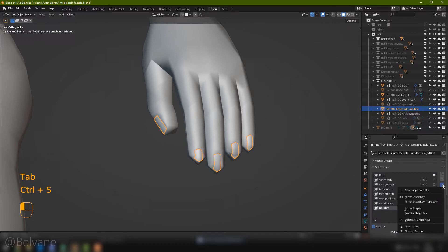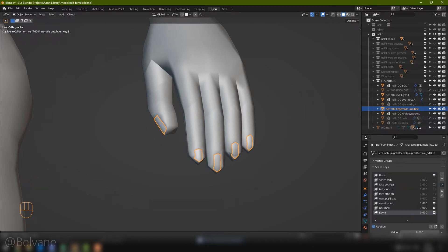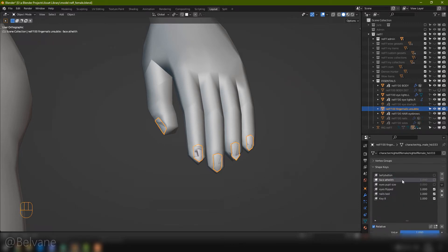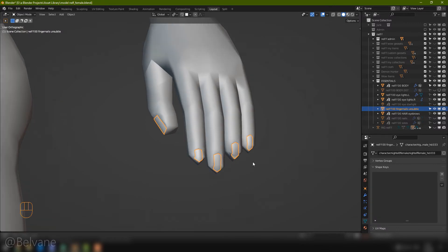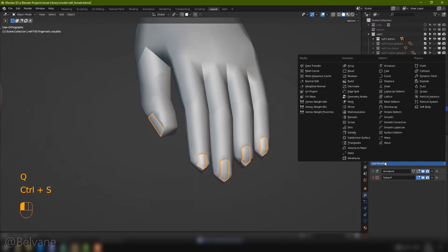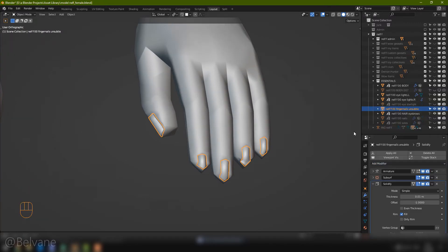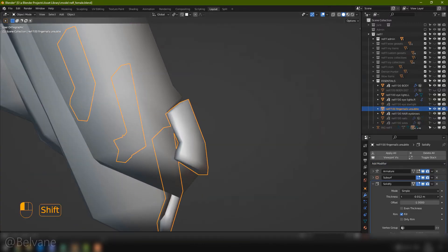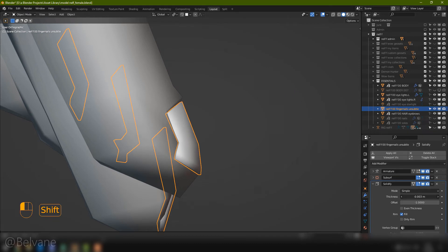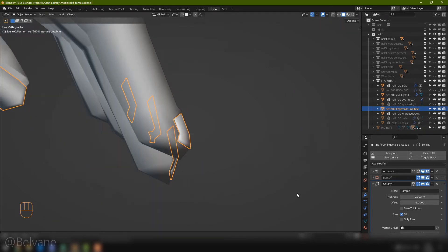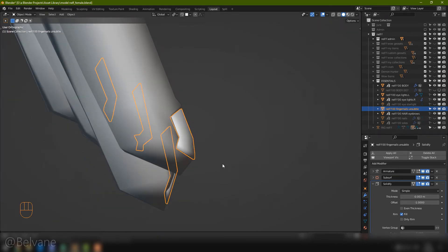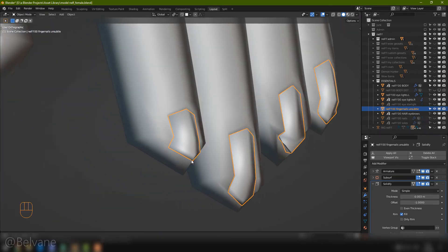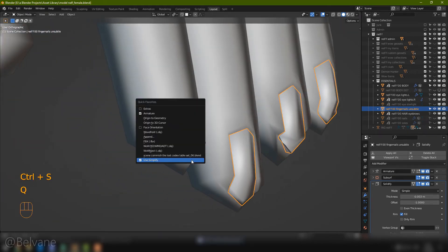Click this little arrow. Select new shape from mix. Pull its value all the way up, and get rid of all the others, with that last one, the new shape from mix one, deleted last. With the shape keys applied, let's give the nails a solidify modifier, and pull the thickness to minus whatever. Not much. Just something that looks good in your scene. Let's test this with subdivision surface on.